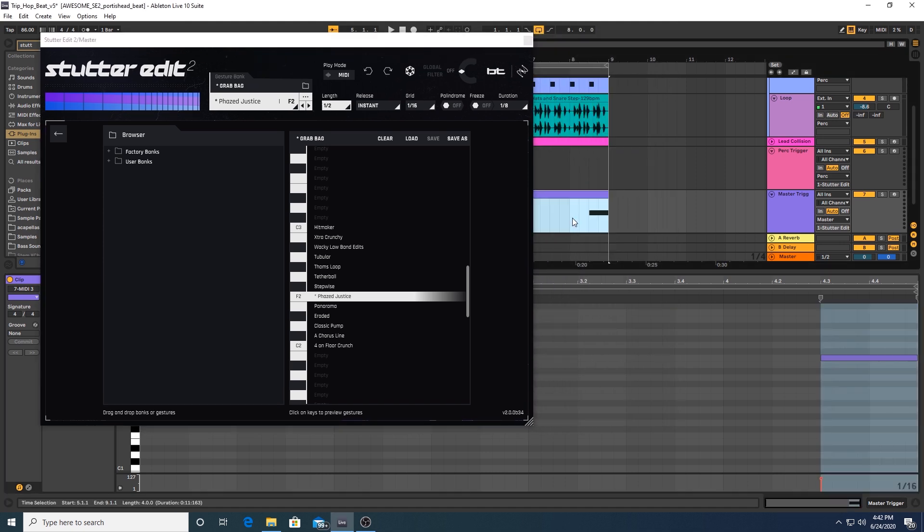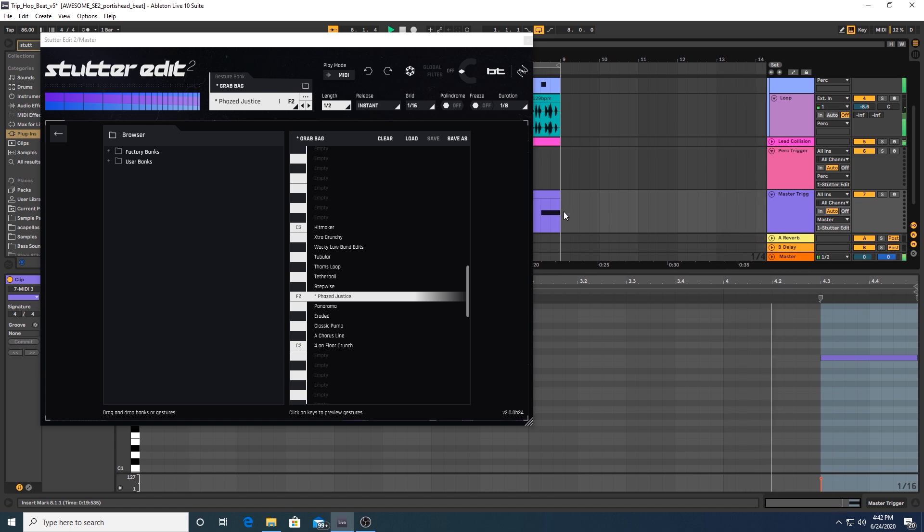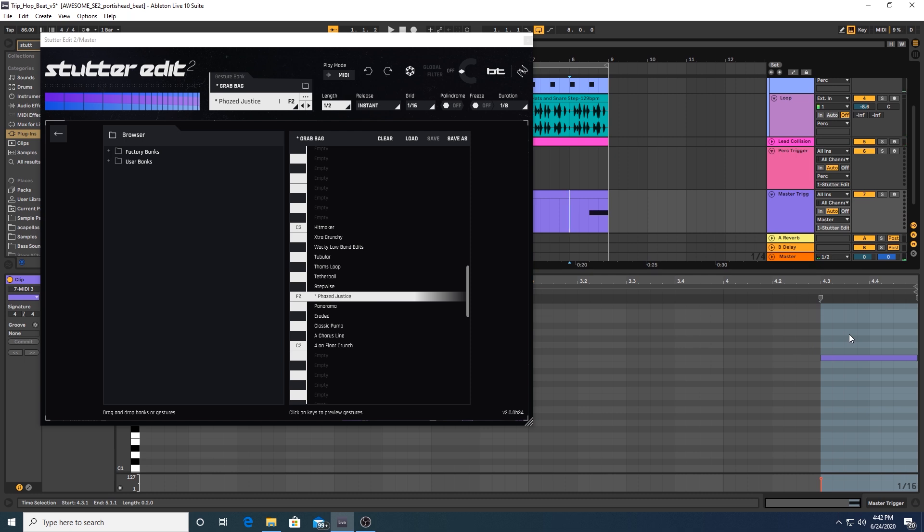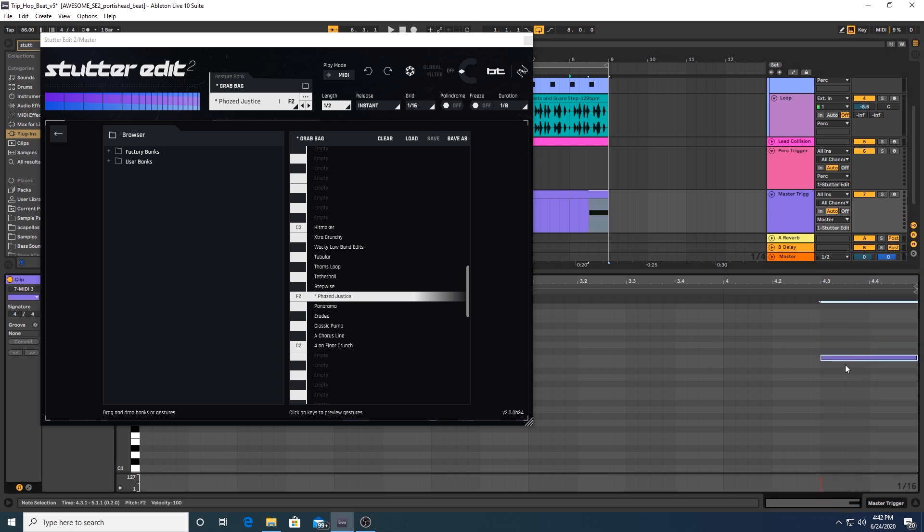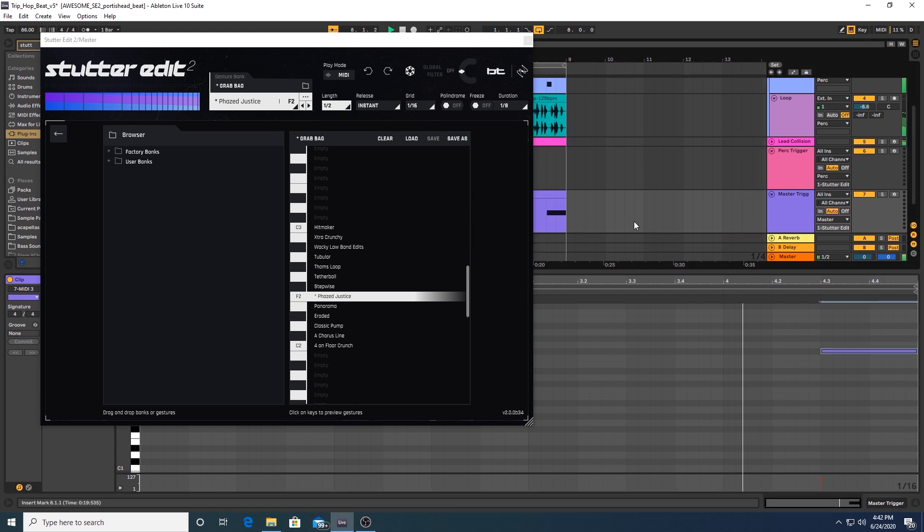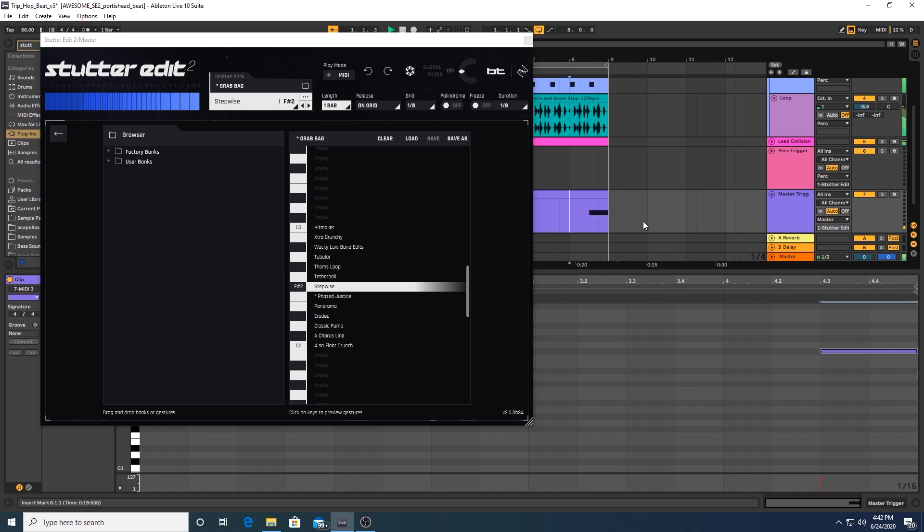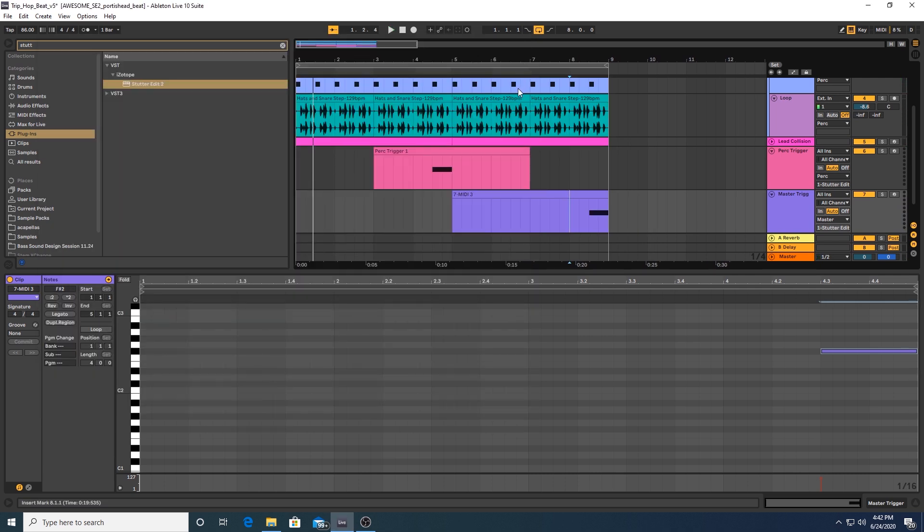So again, depending on what note it is, it informs which gesture it plays back. So if I move that MIDI note up one, it's going to trigger the stepwise gesture just above it in the preset menu here. For demonstration. So yeah, you can use StutterEdit in this fashion, and this is similar to how StutterEdit 1 worked. Much the same, you were able to route MIDI to trigger the various gestures that the plugin housed.